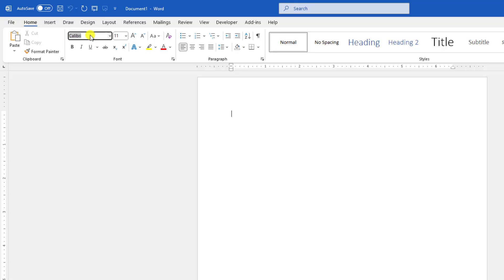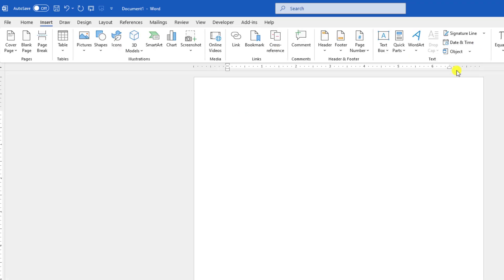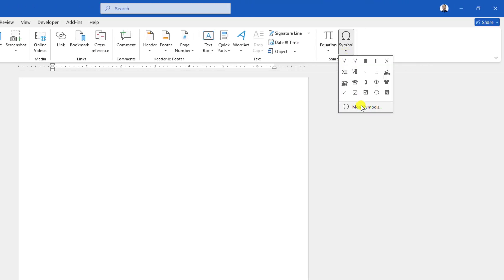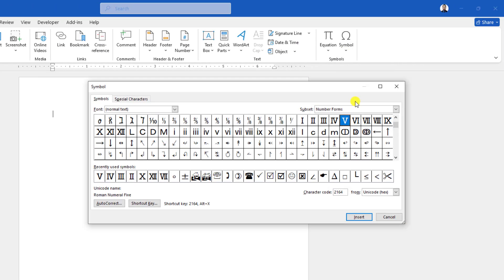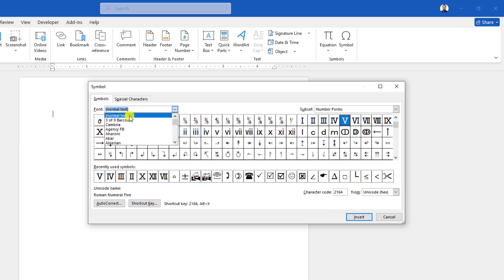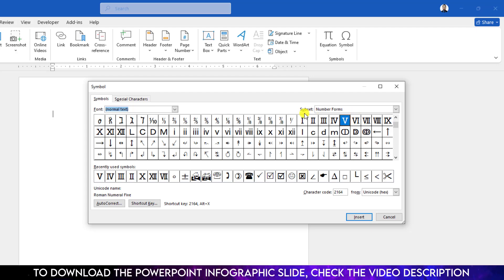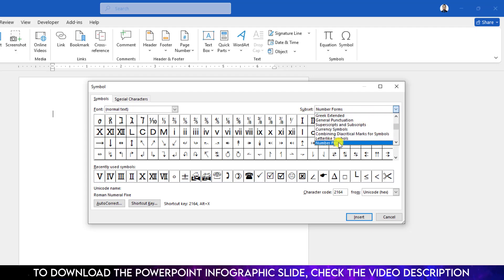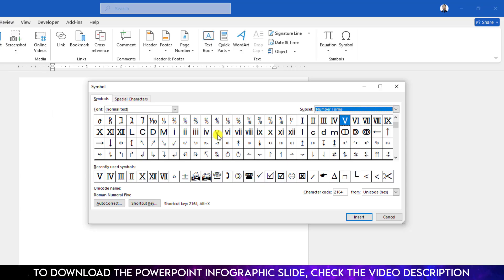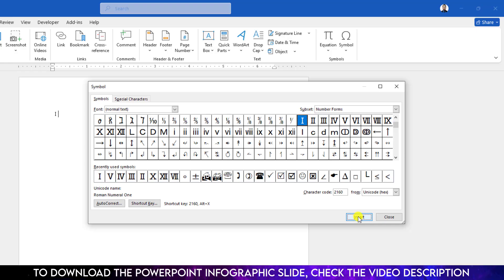Now go to Insert, go to Symbol, go to More Symbol. From the font, make sure Normal Text is selected, and from the Subset you should select Number Forms. Then you will find the Roman numbers. Click on one, then click on Insert.